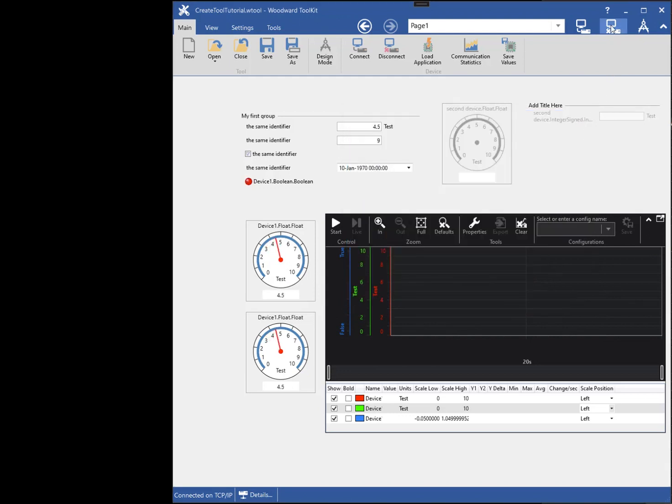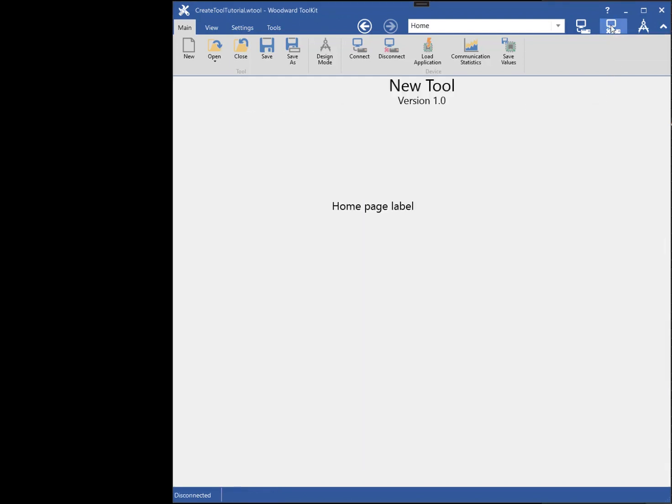This concludes the tutorial on creating a tool. Thanks for watching.